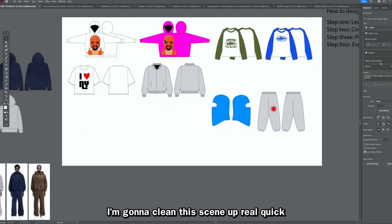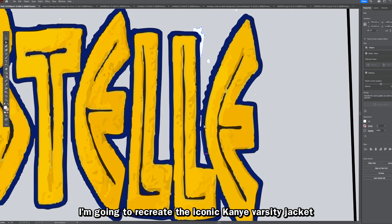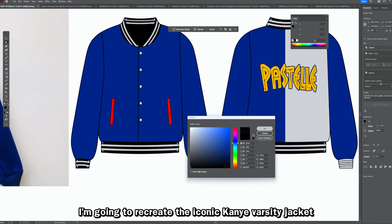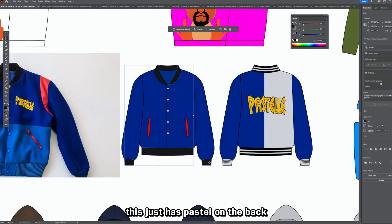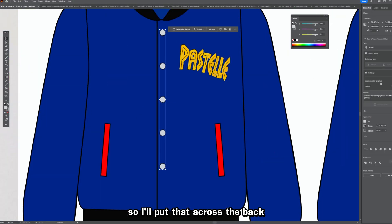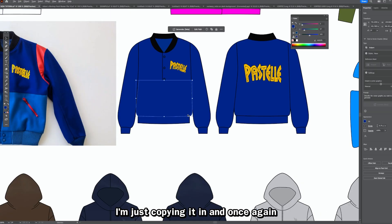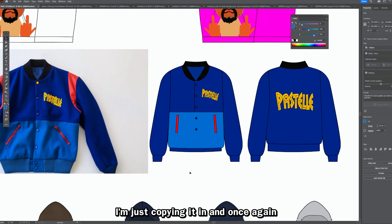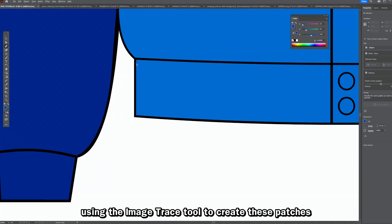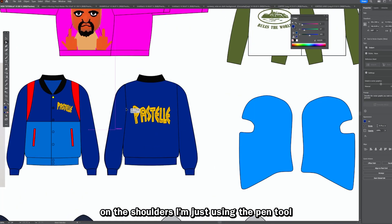For my varsity jacket, I'm recreating the iconic Kanye varsity jacket. It just has 'Pastel' on the back, so I'll put that text across the back. I find the logo on the internet, copy it in, and use the Image Trace tool. To create the patches on the shoulders, I use the pen tool.